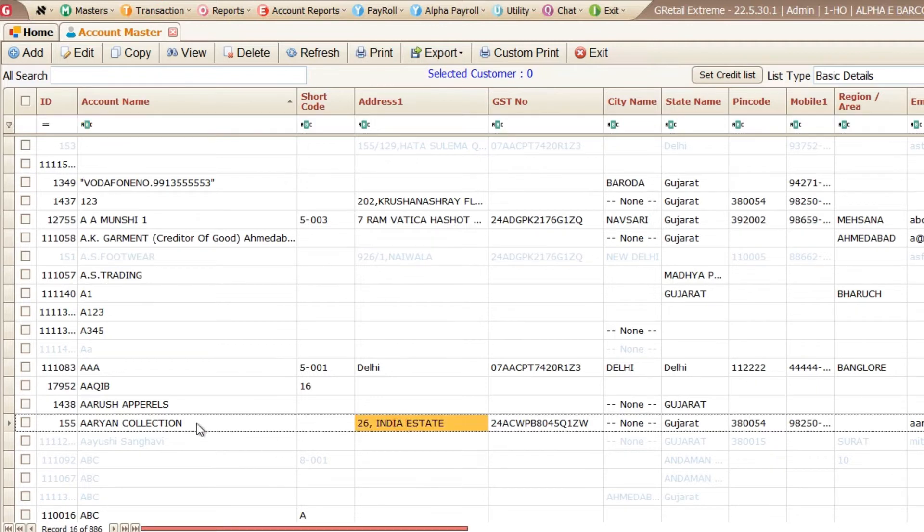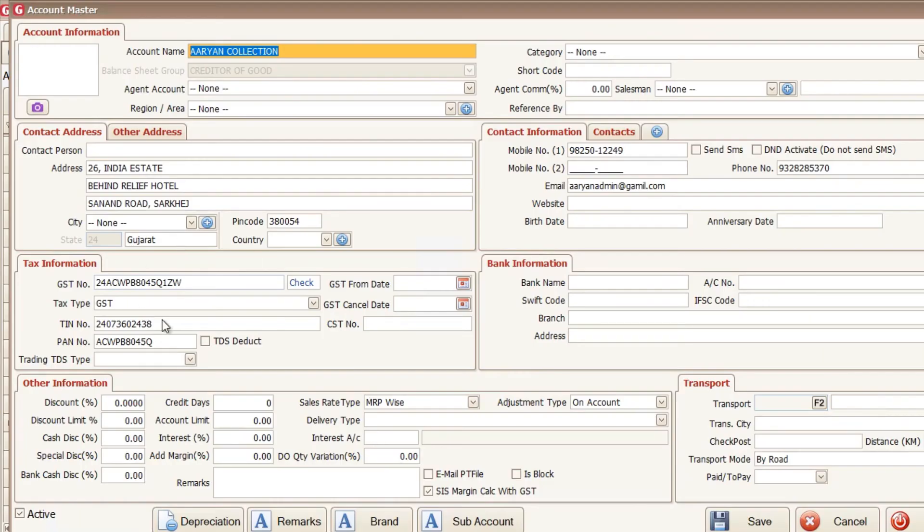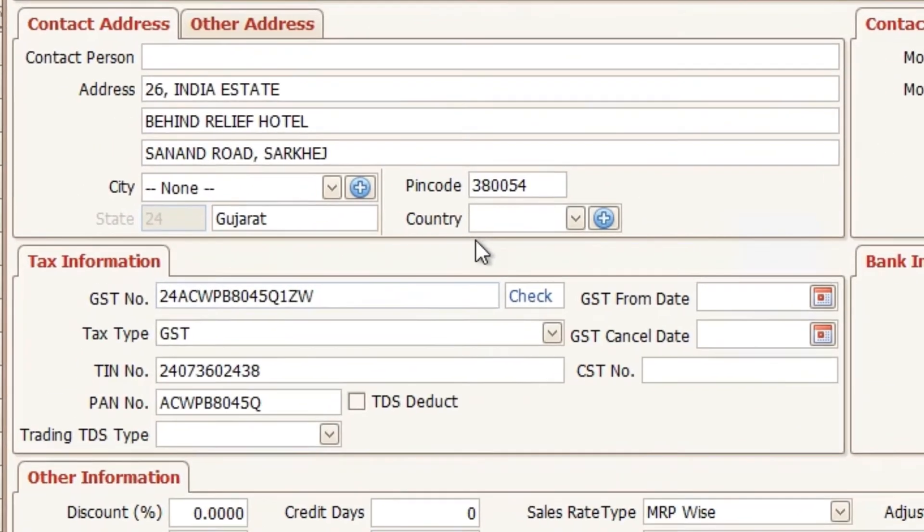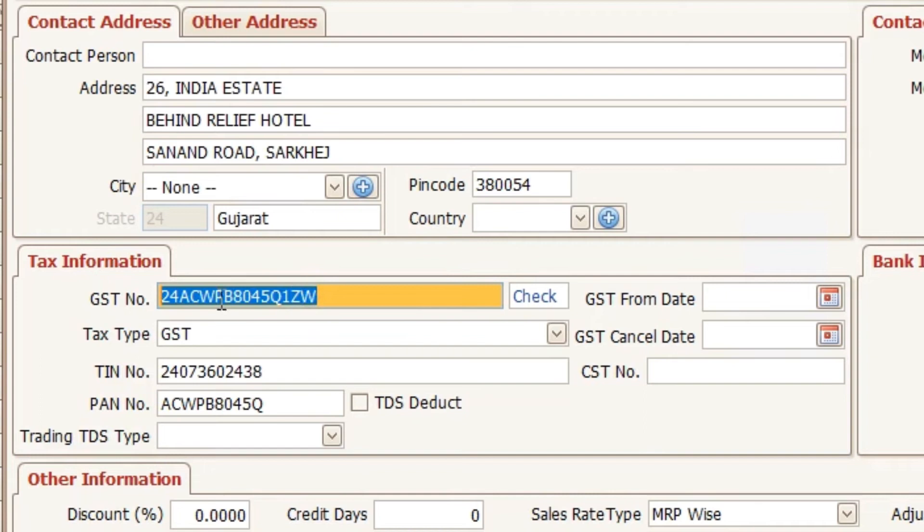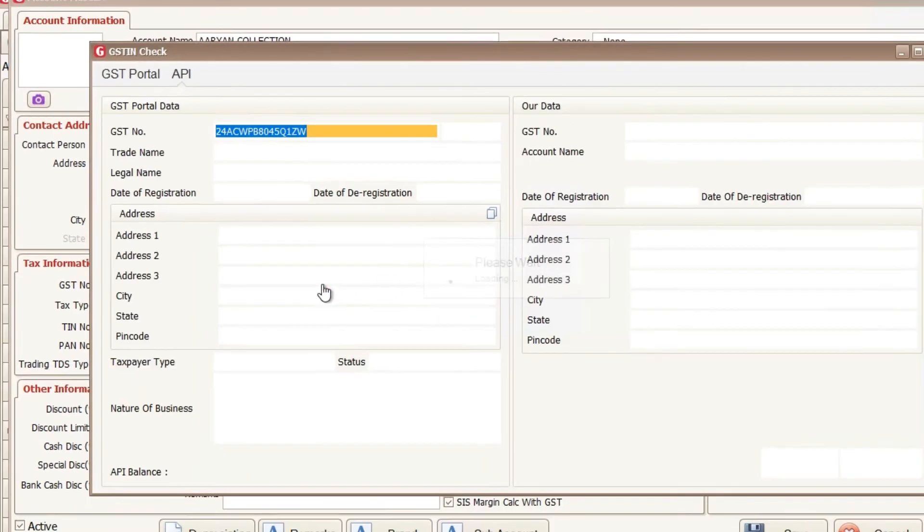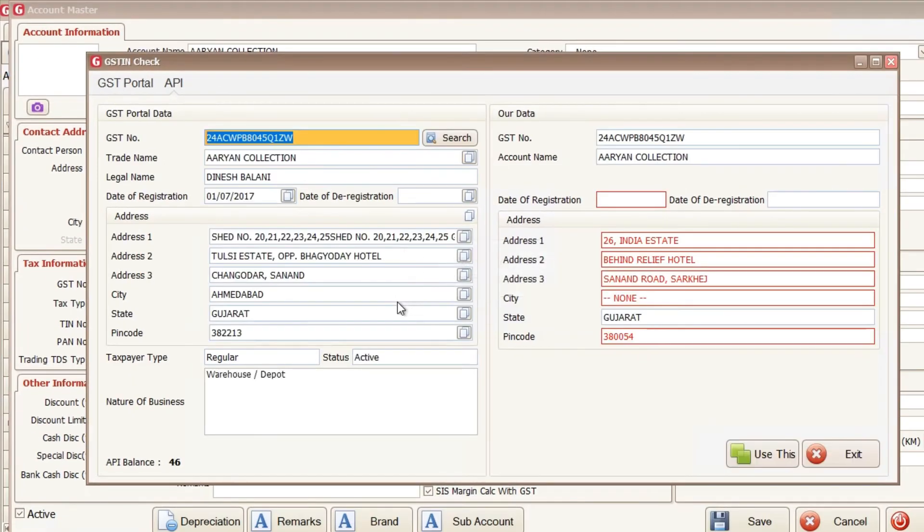So here is my party. That is the RN collections. I am opening that. I want to check that this information is correct or not with the GST portal. So here is my GST number and here is another button check. I am clicking on check. So now you can see that there is a two tab here.